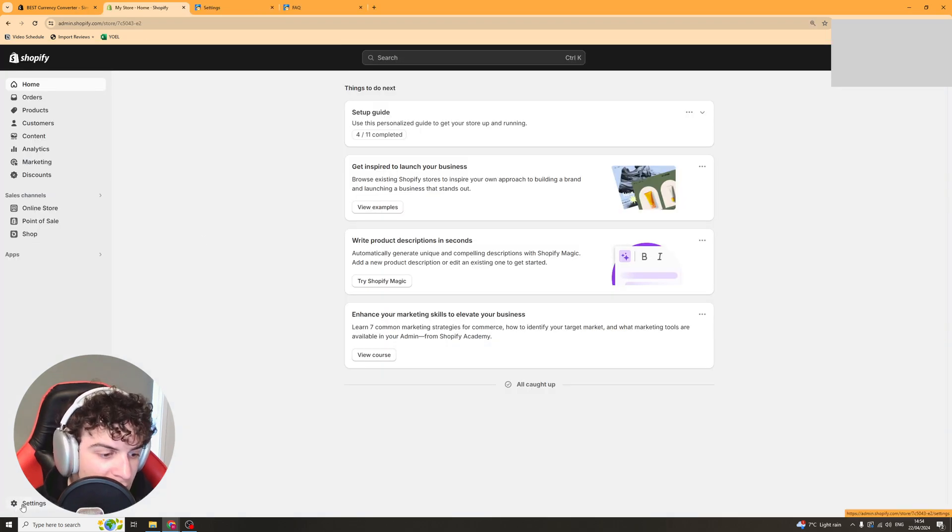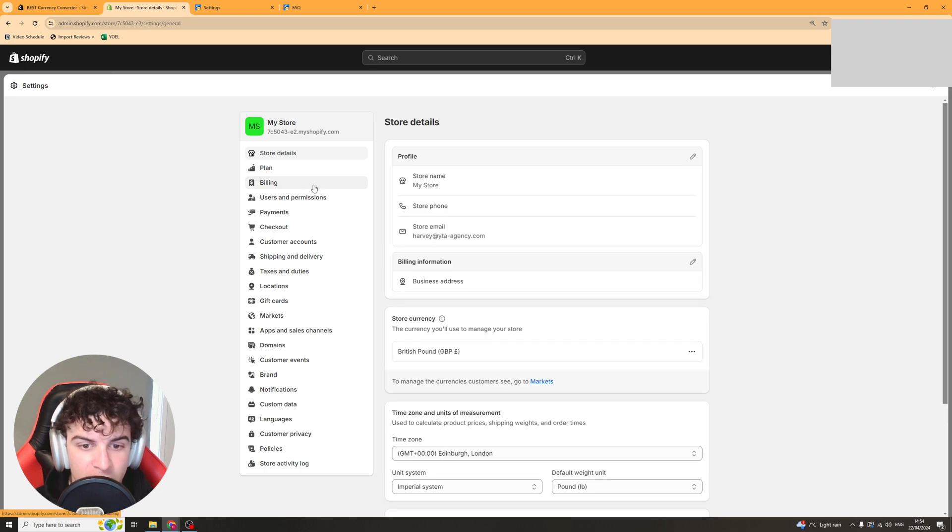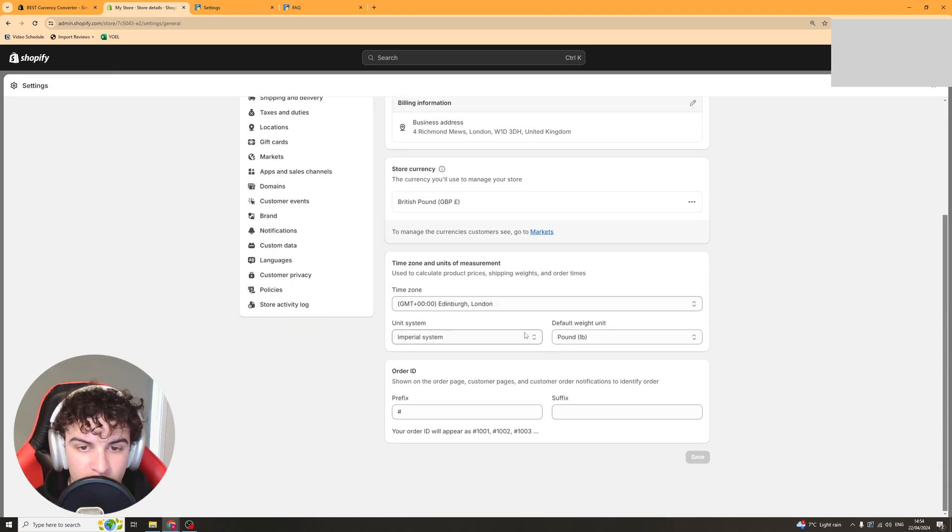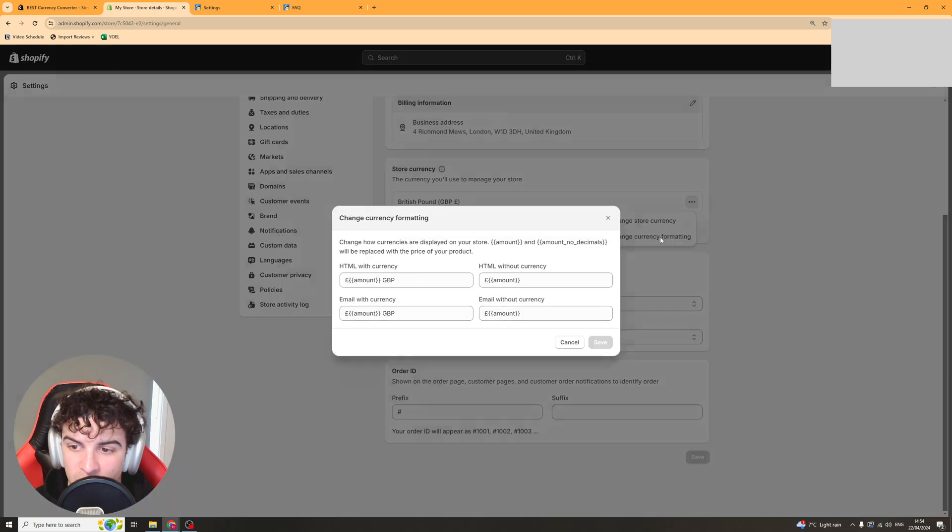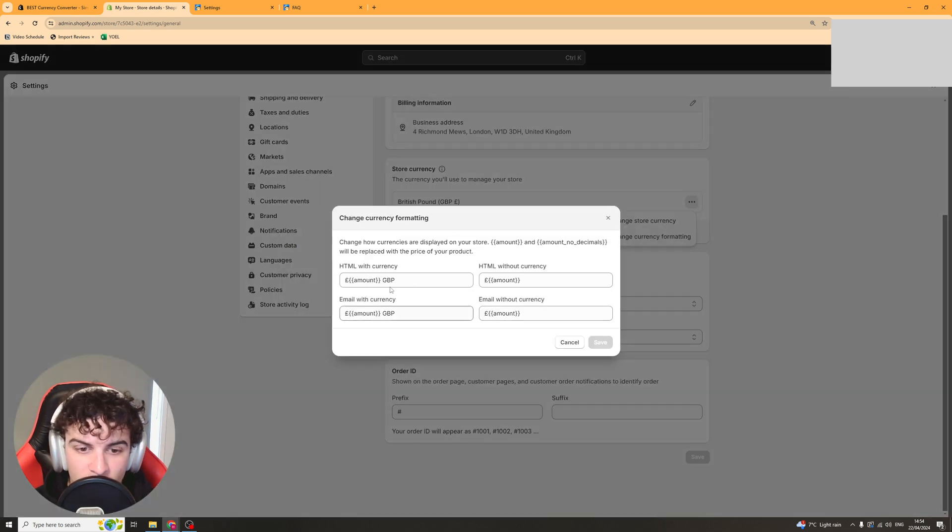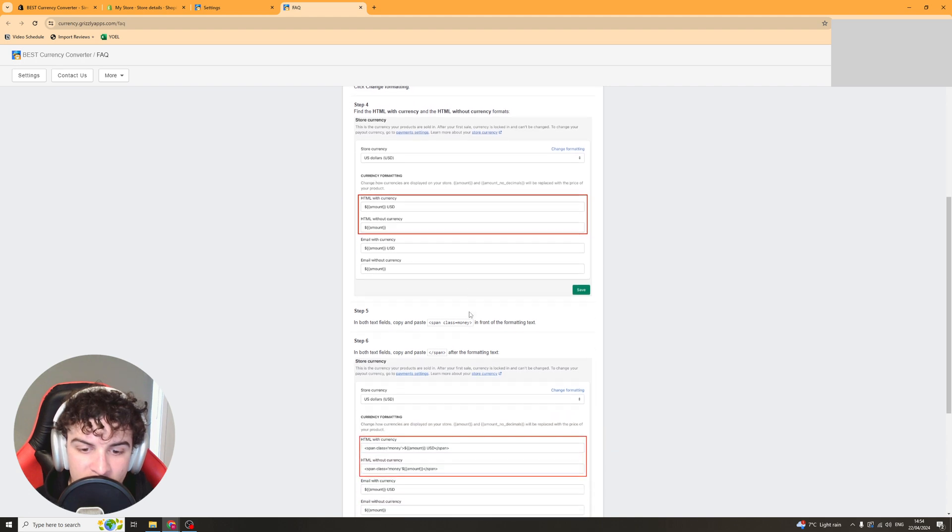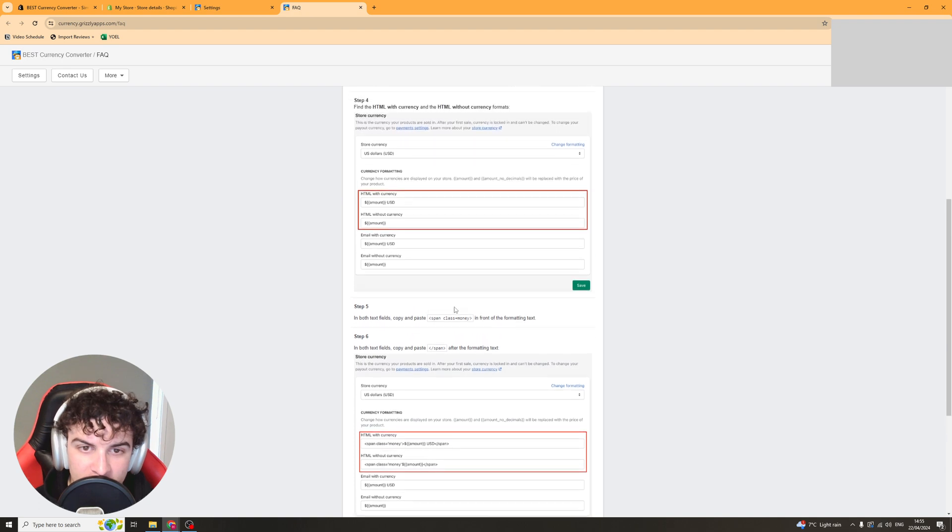So we want to go down to the bottom left, go to settings, then we want to go to store currency and change currency formatting and they should pop up here. So now we'll go back to this FAQ page and we need to change it so that they are formatted like this.